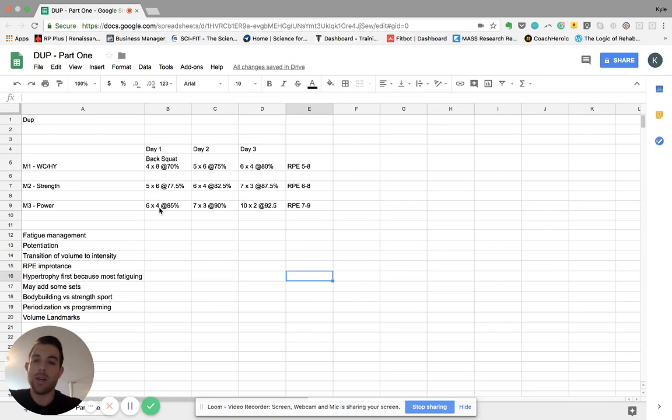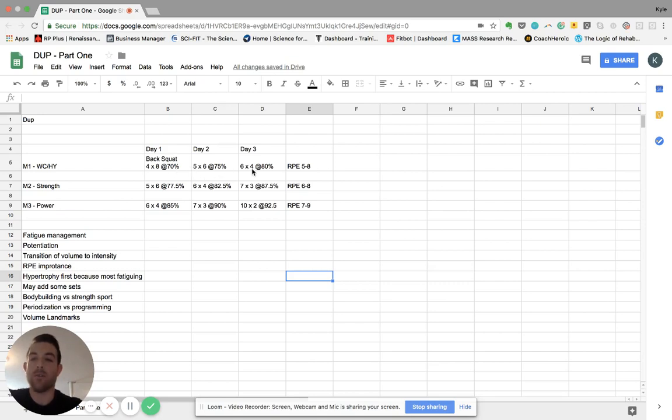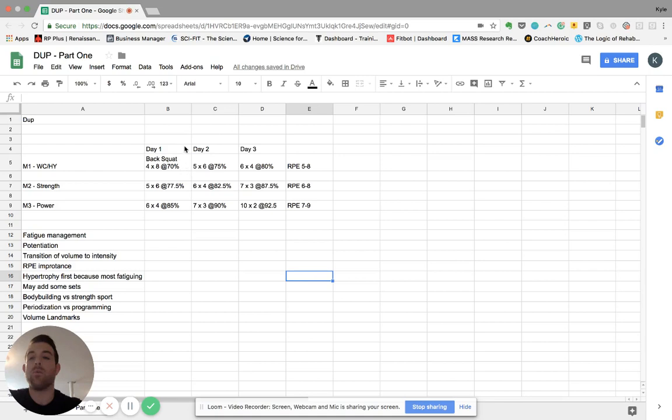So DUP in itself doesn't have anything necessarily special. It just really serves as fatigue management. It allows you to go across the week and accrue enough volume in these different rep ranges without exceeding what you can recover from. And we talked about the potentiation, we talked about the transition of volume to intensity in a periodized plan. We talked about this RPE, talked about why hypertrophy would be first, and that you may add some sets there.